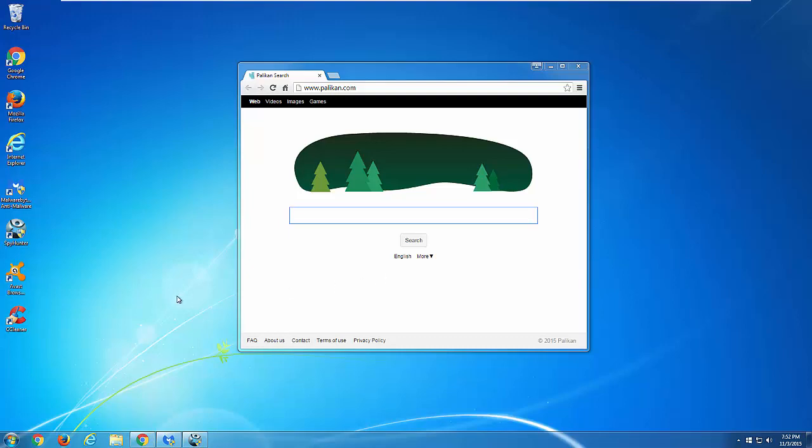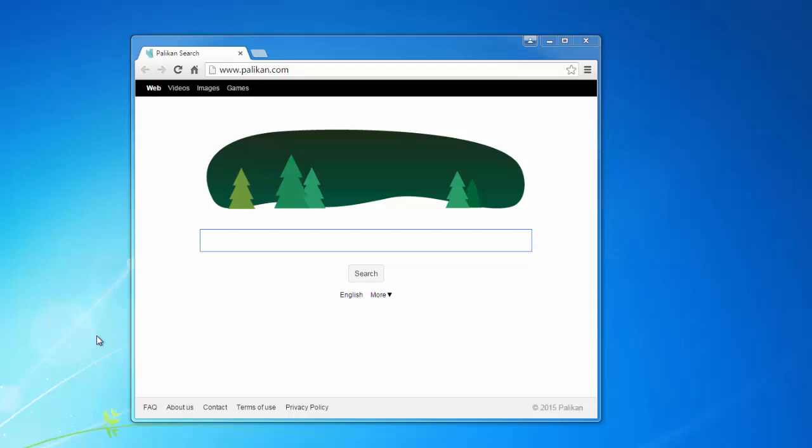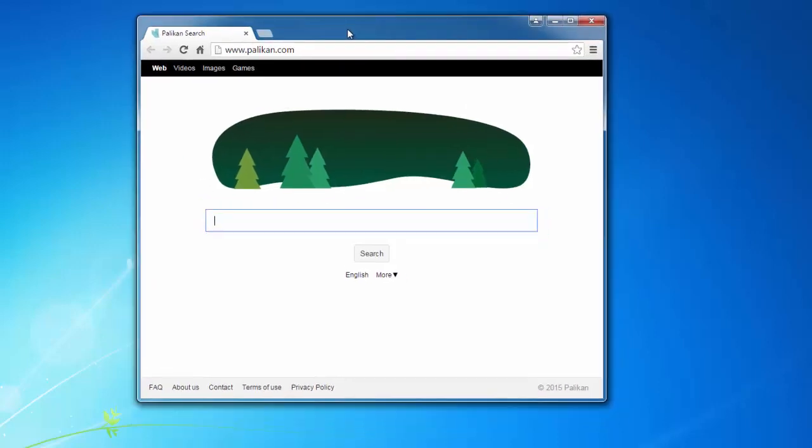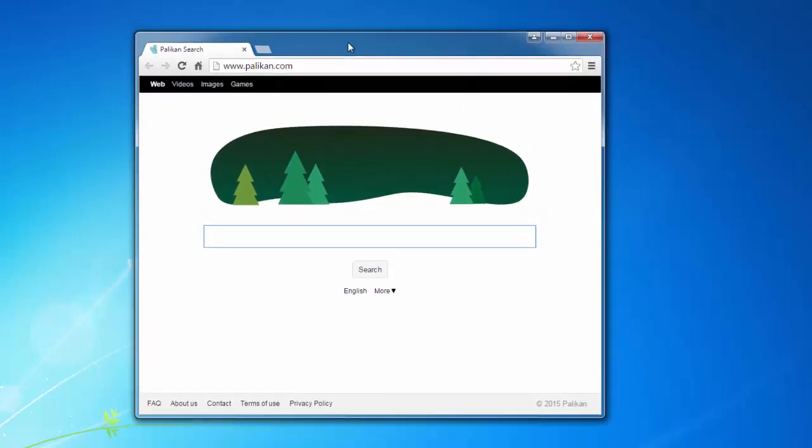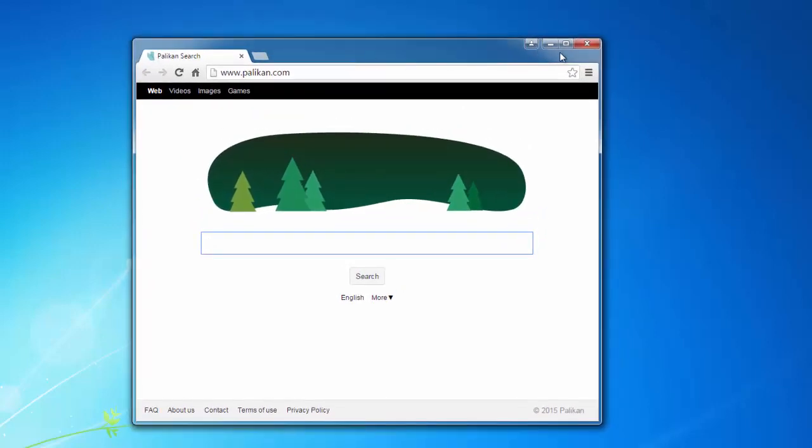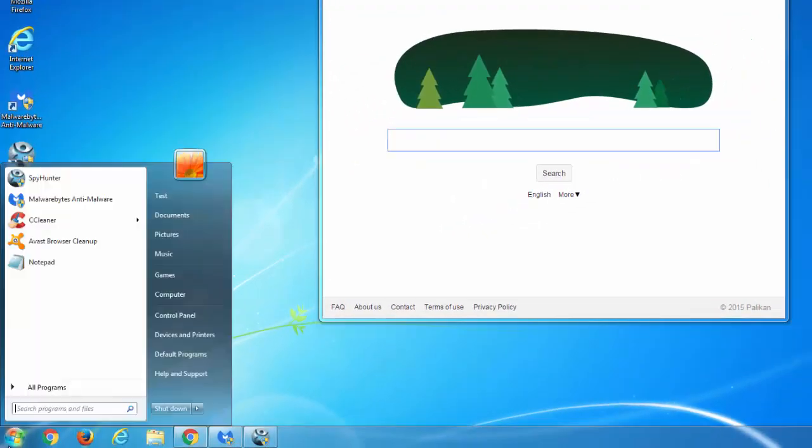Hi, in this video I will show you how to remove Polycan.com browser hijacker from Google Chrome, Mozilla Firefox, and Internet Explorer. This is an unwanted search engine and browser hijacker. The first thing you need to do is to go to Control Panel.